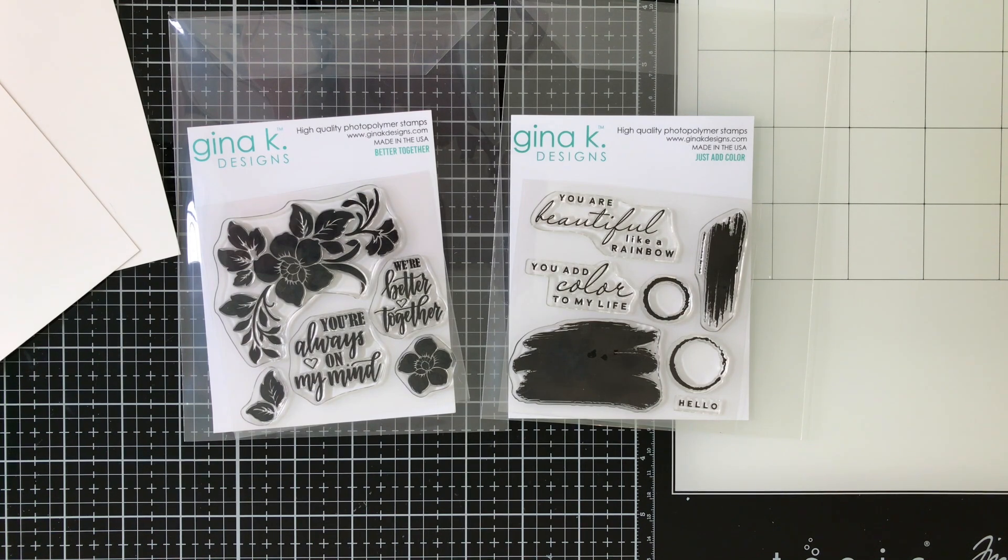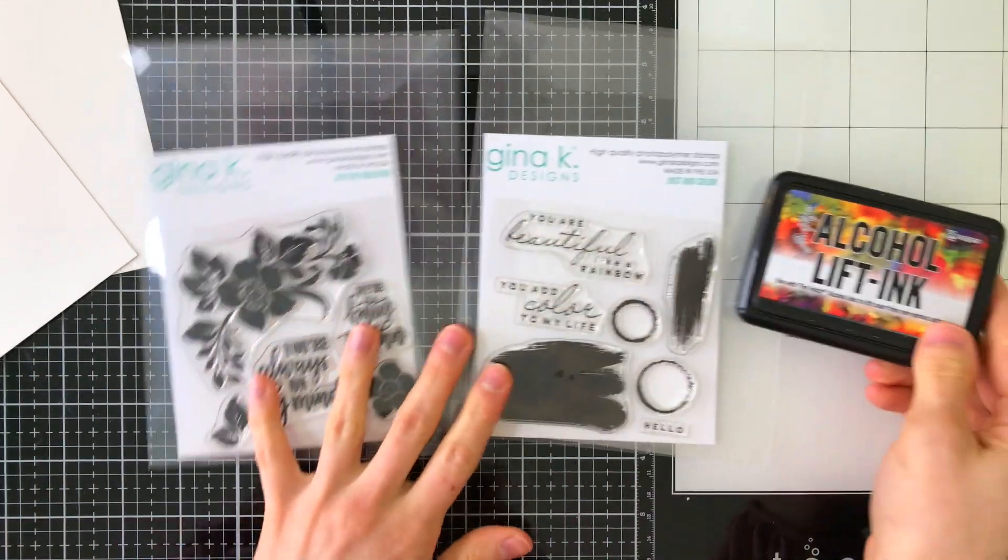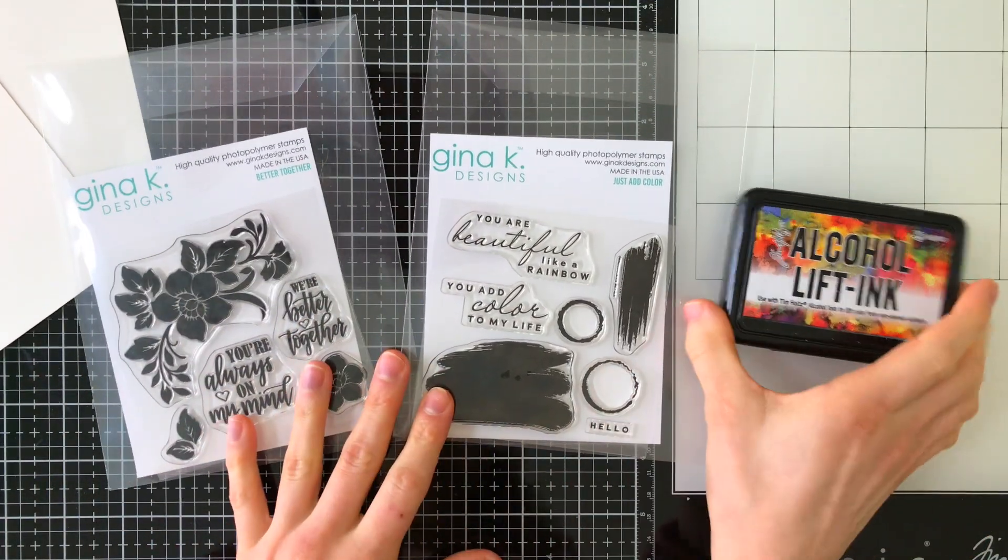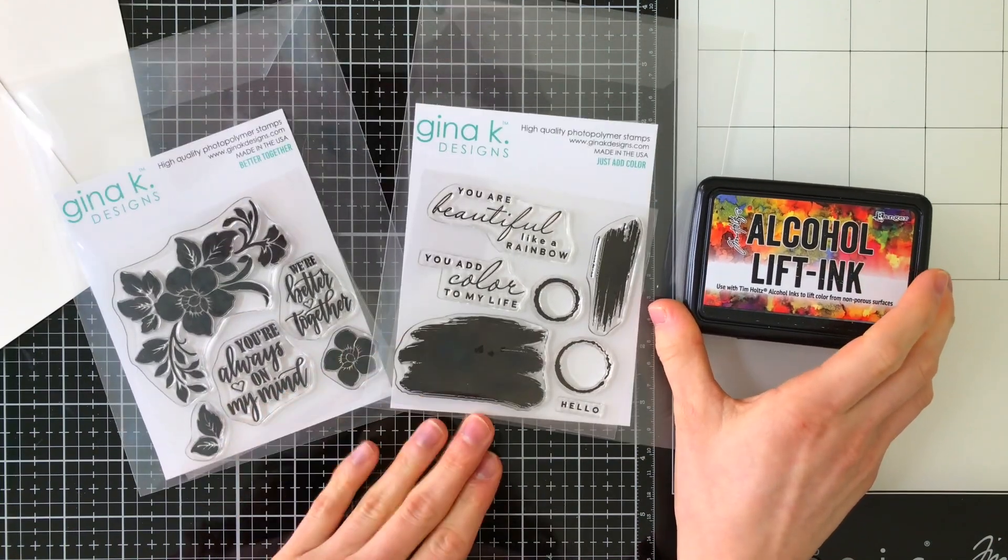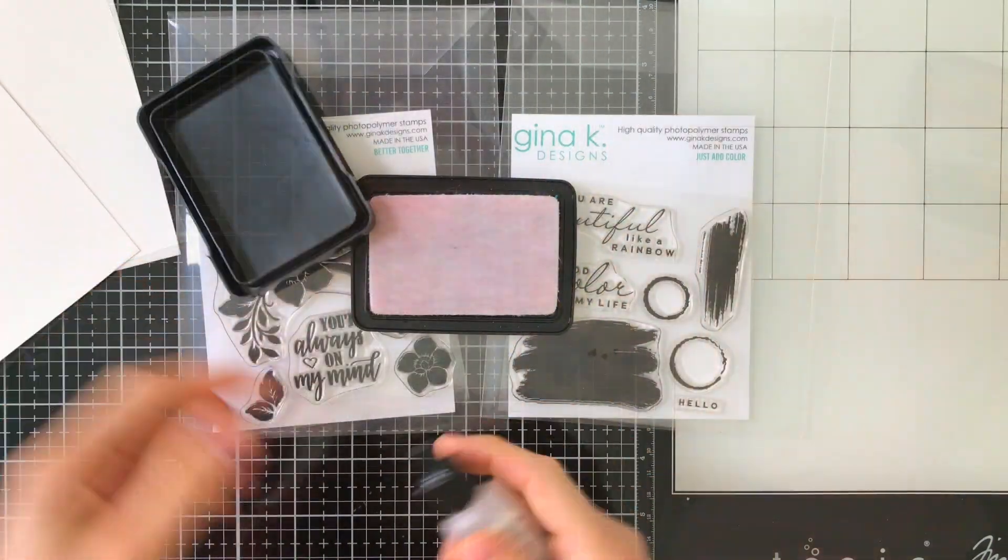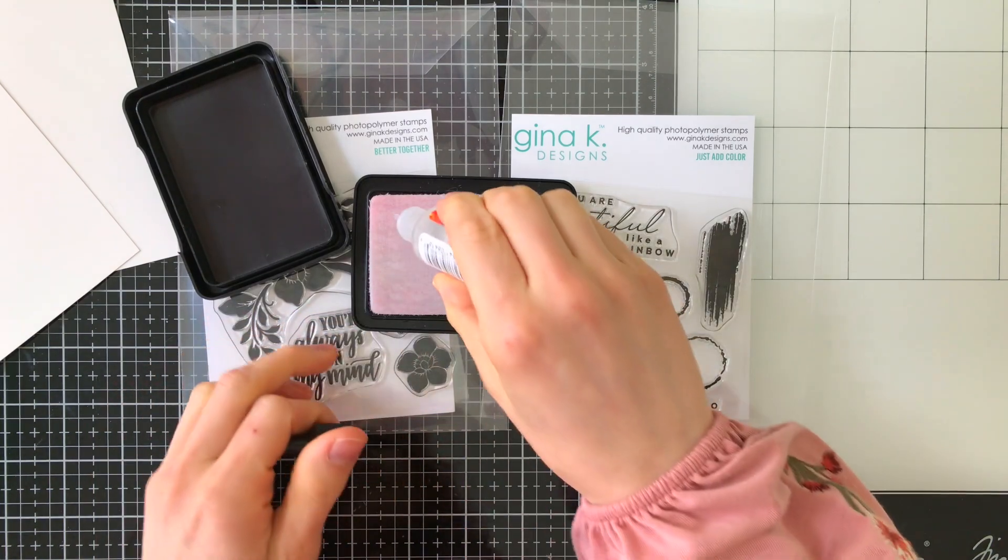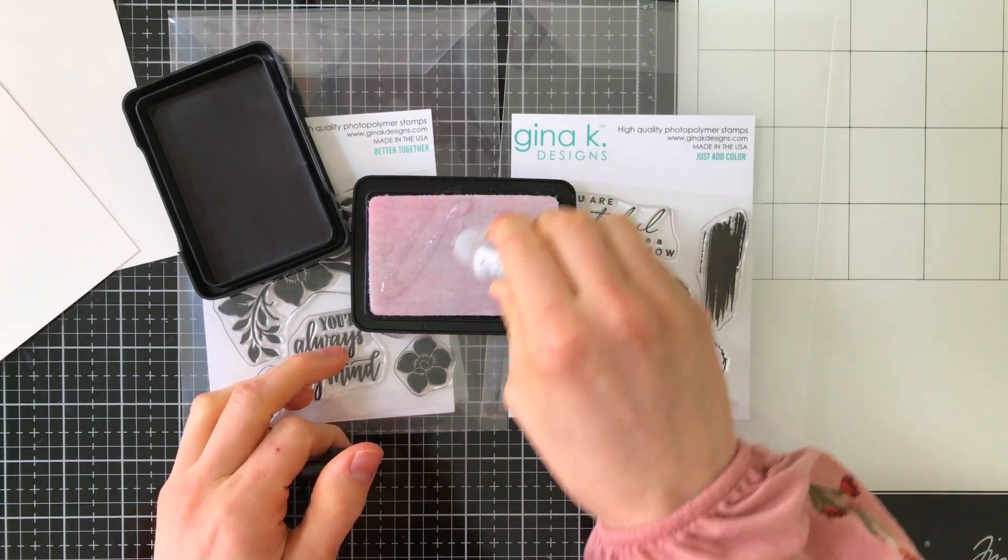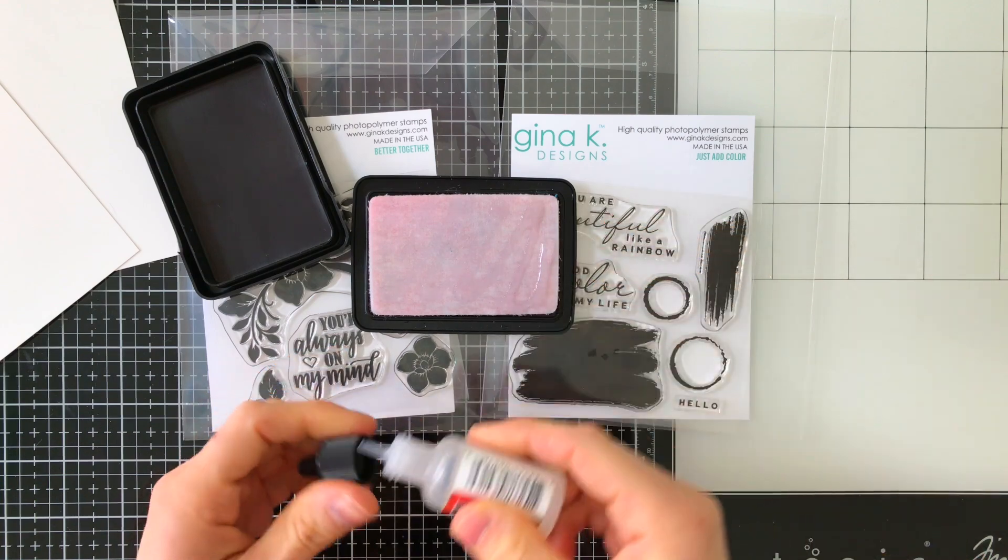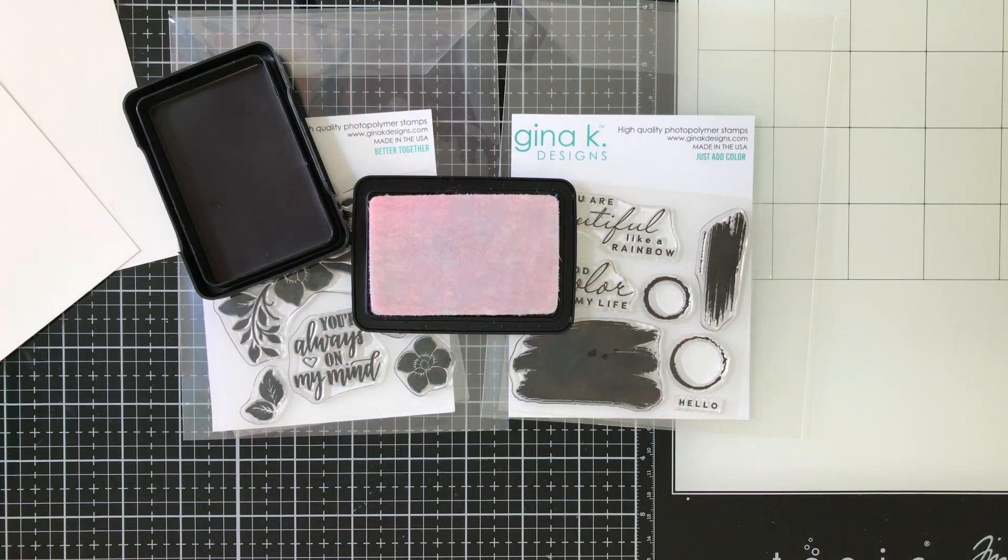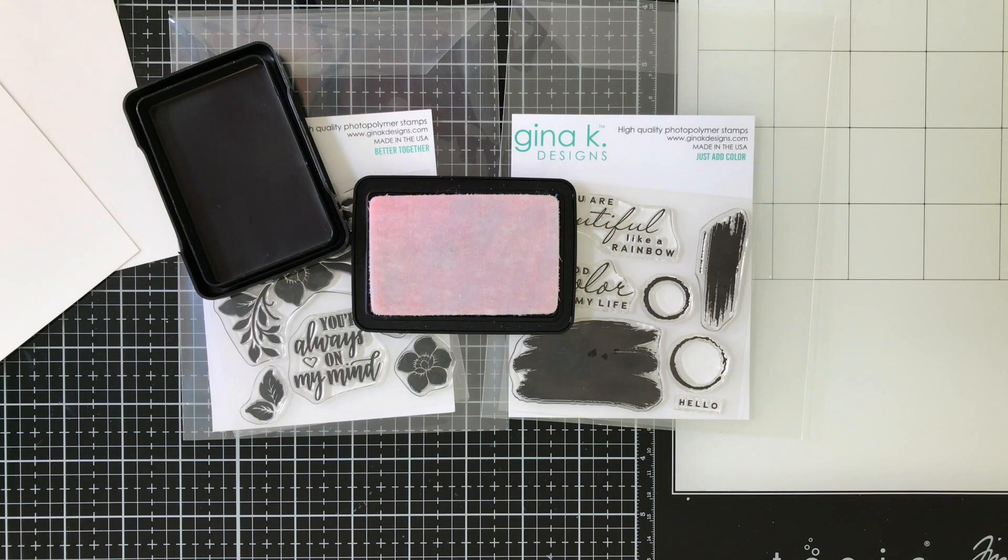I'm going to be using the flowers from the Better Together set and the sentiments from Just Add Color. Here is our alcohol lift ink pad. If you've never used one of these before, I definitely recommend having the alcohol lift ink refill. I like making sure that my ink pad is nice and juicy when I use this technique because having a juicy ink pad is going to provide the best stamping results.